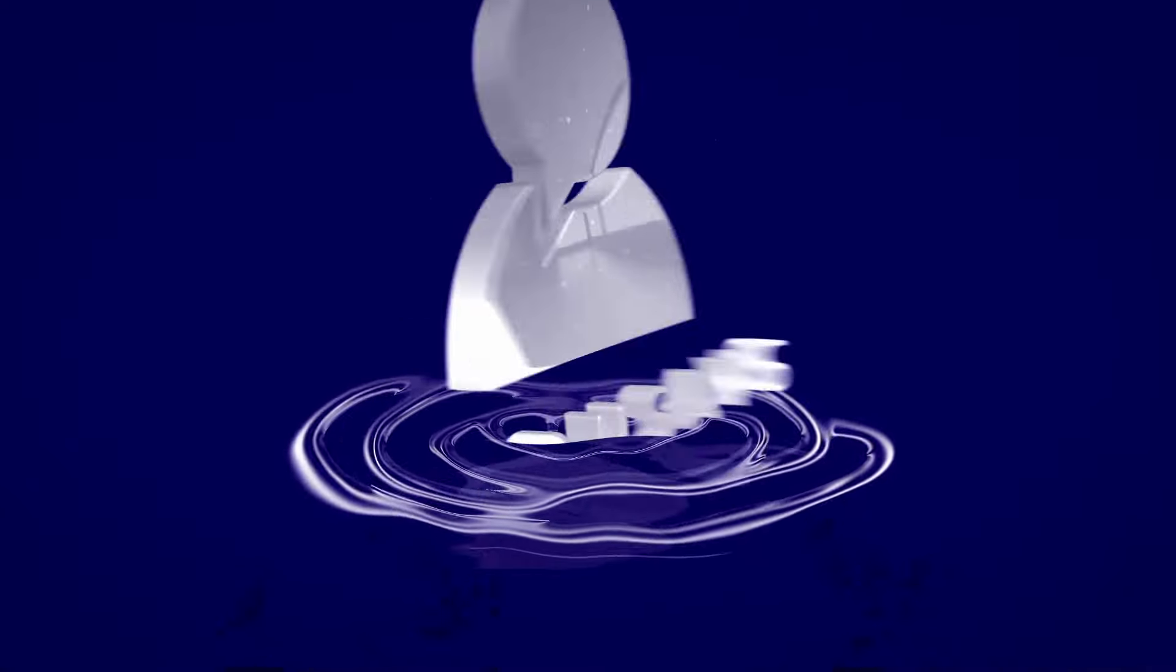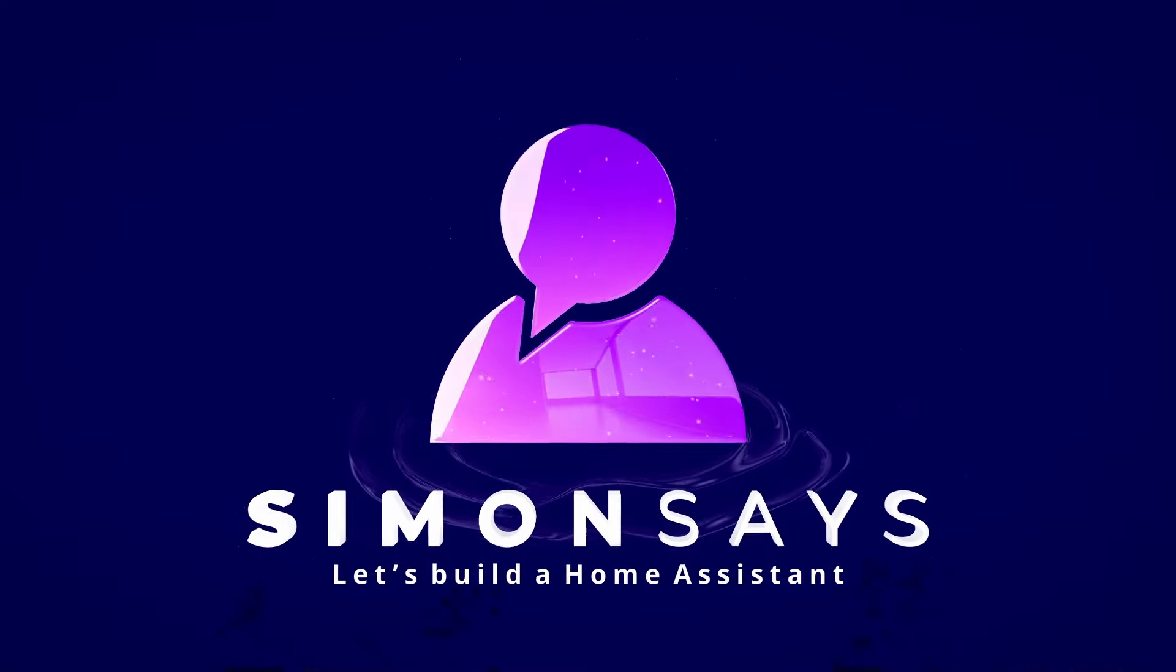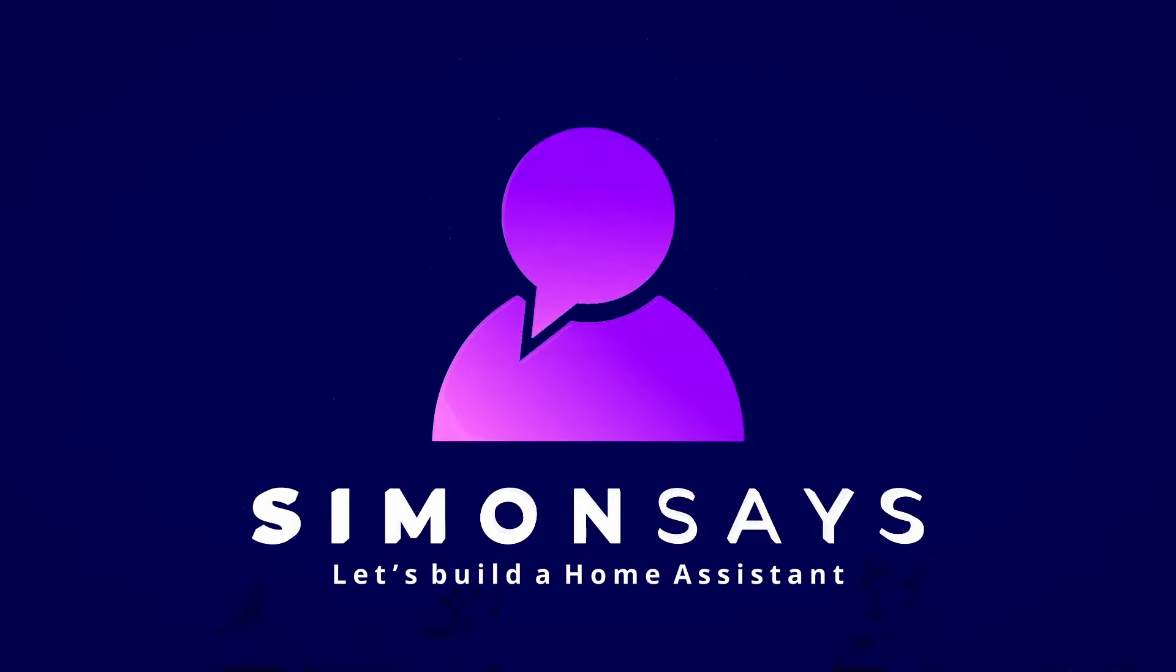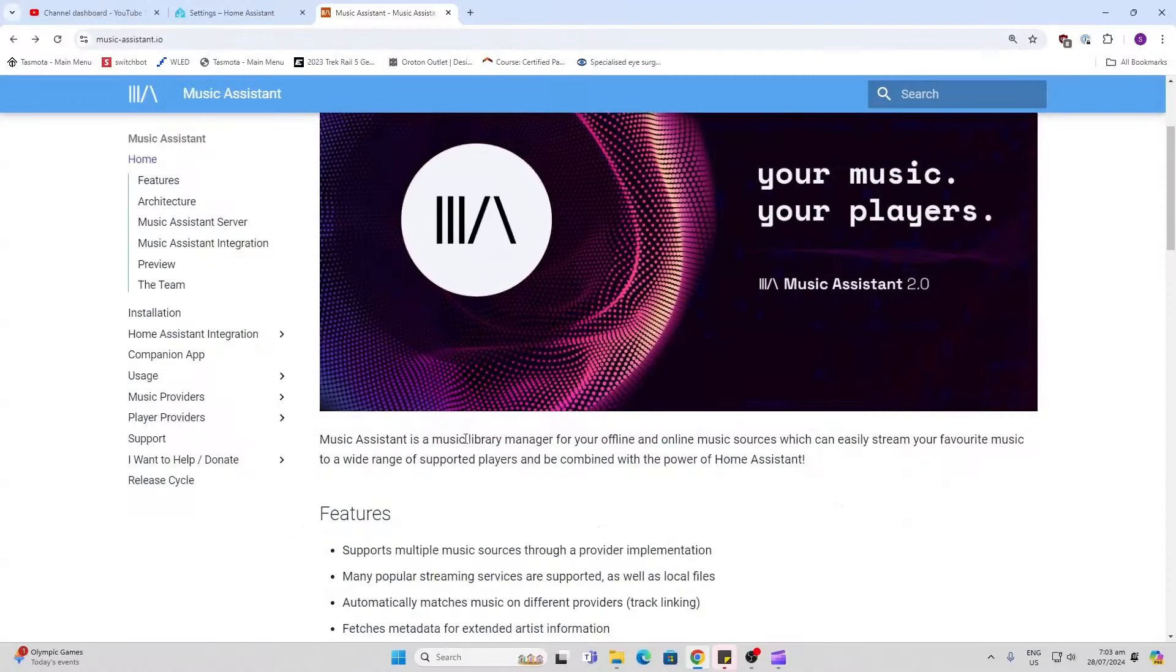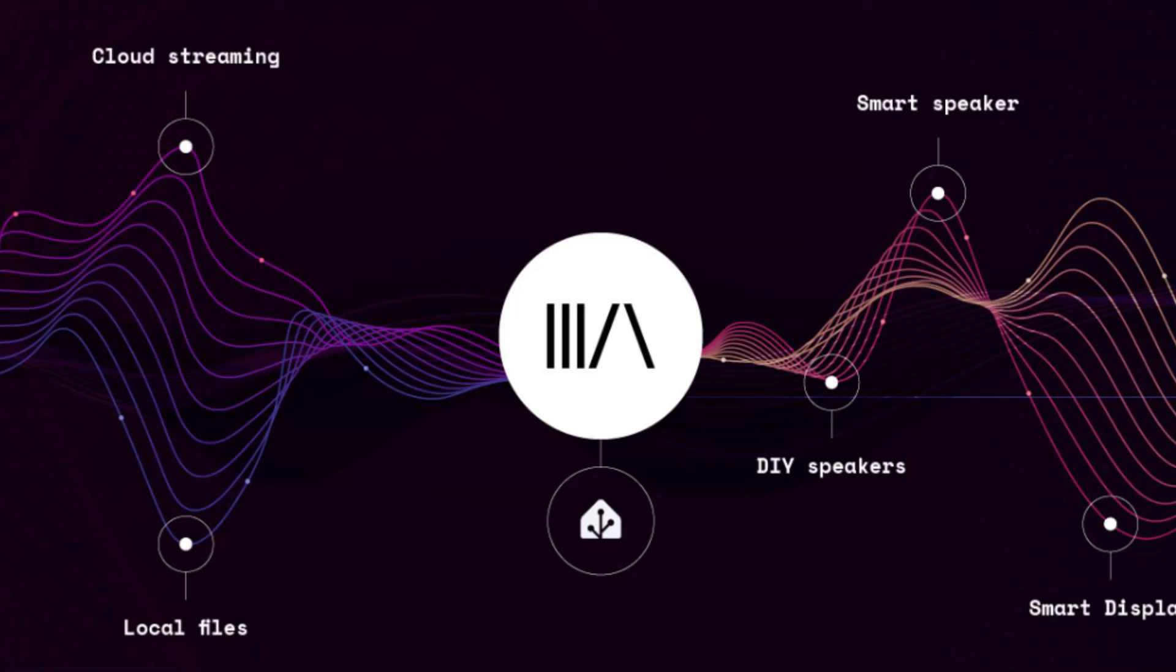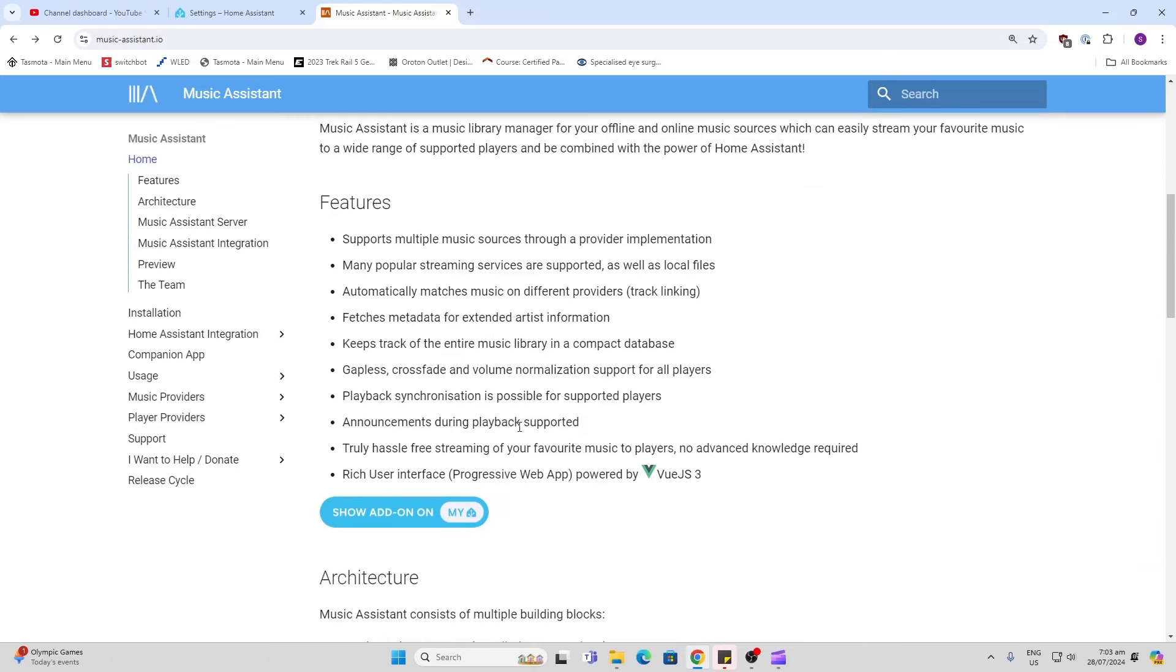Music Assistant is basically a library manager allowing you to access music on a streaming service as well as local files and stream that to different players within your house. Some of the cool things it brings in are extended artist information like cover pictures, gapless crossfade between different songs, and synchronization for multiple players.